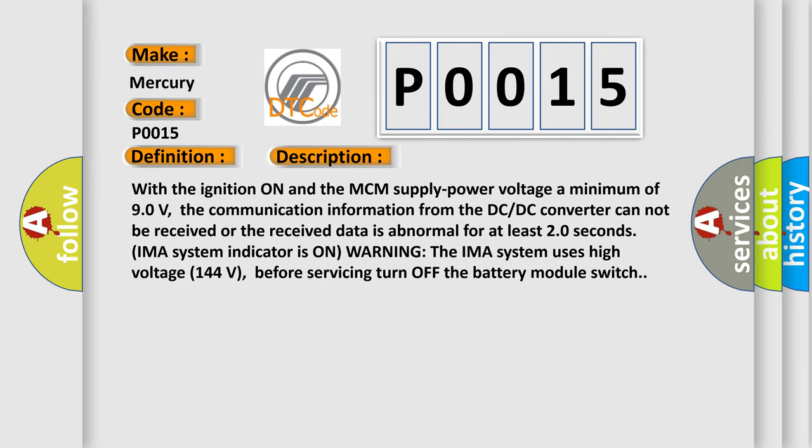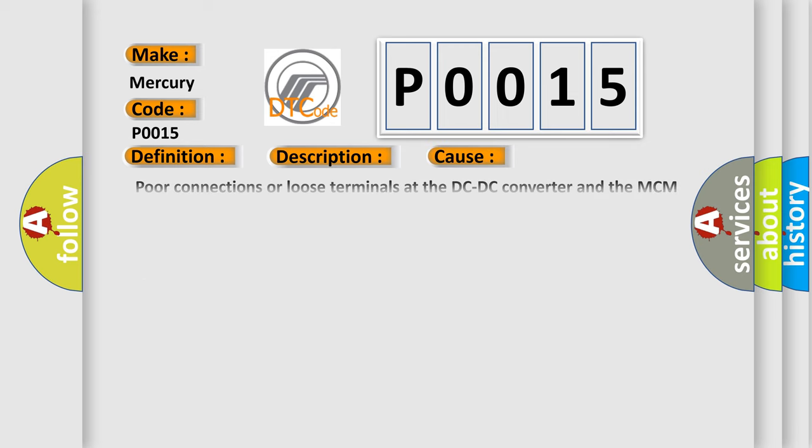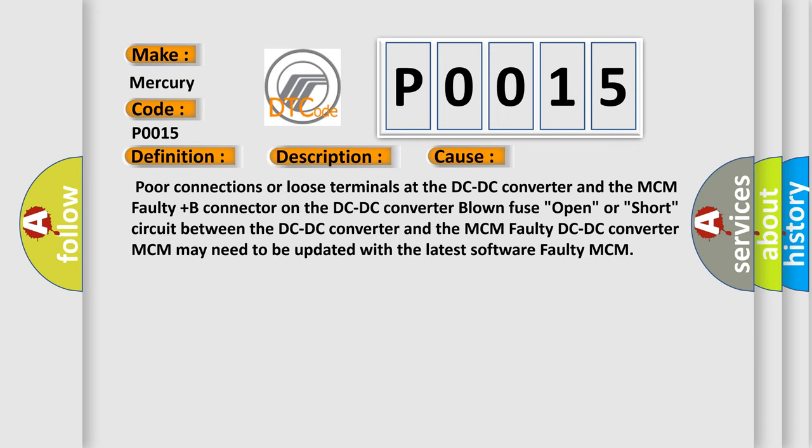This diagnostic error occurs most often in these cases: Poor connections or loose terminals at the DC-DC converter and the MCM, faulty plus B connector on the DC-DC converter, blown fuse, open or short circuit between the DC-DC converter and the MCM, faulty DC-DC converter, MCM may need to be updated with the latest software, faulty MCM.